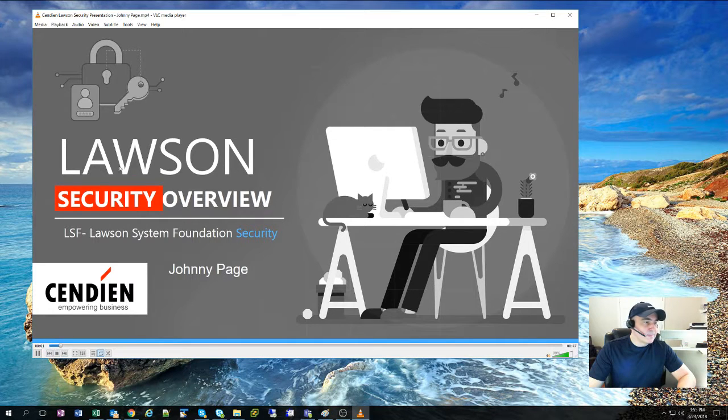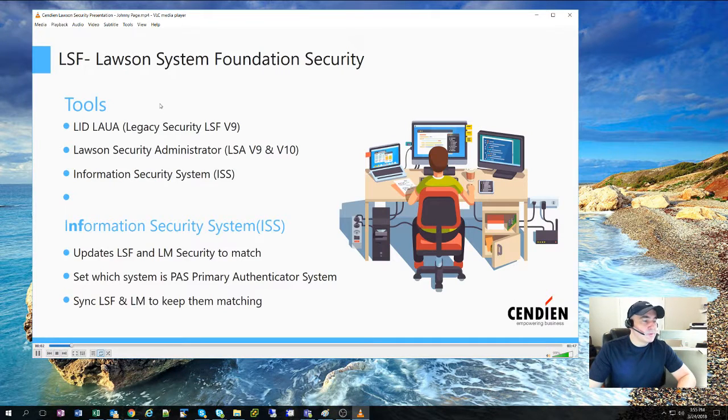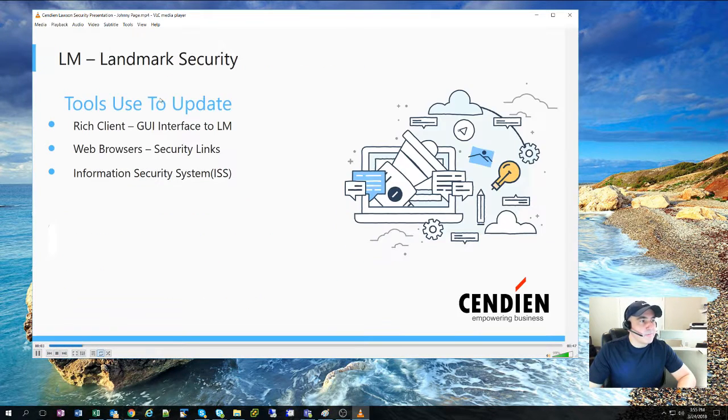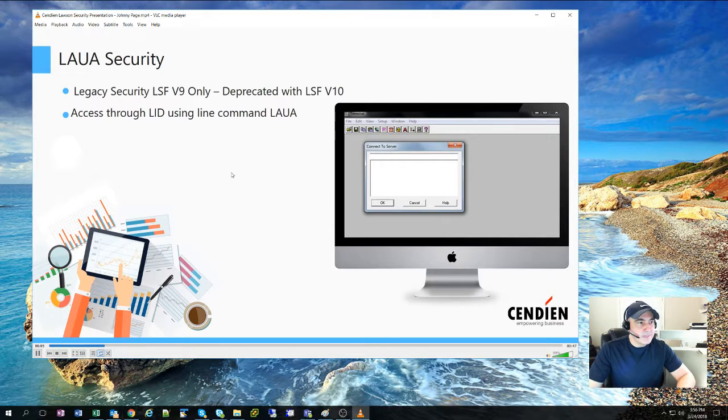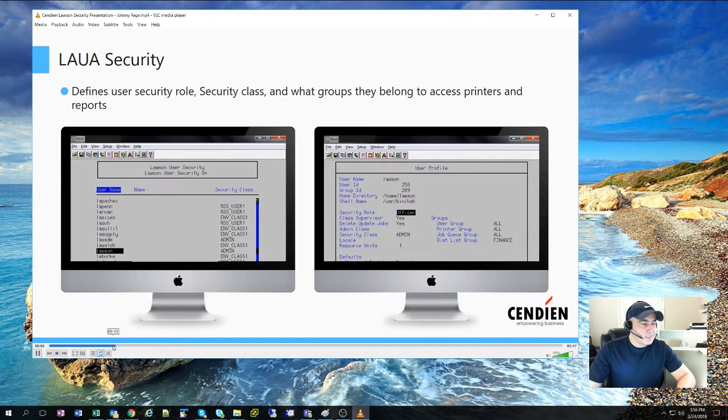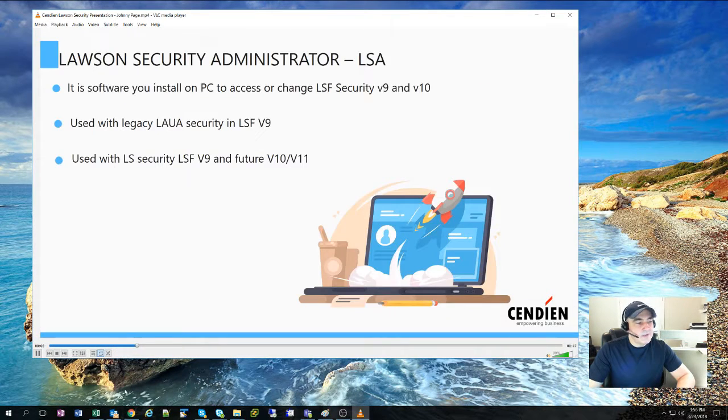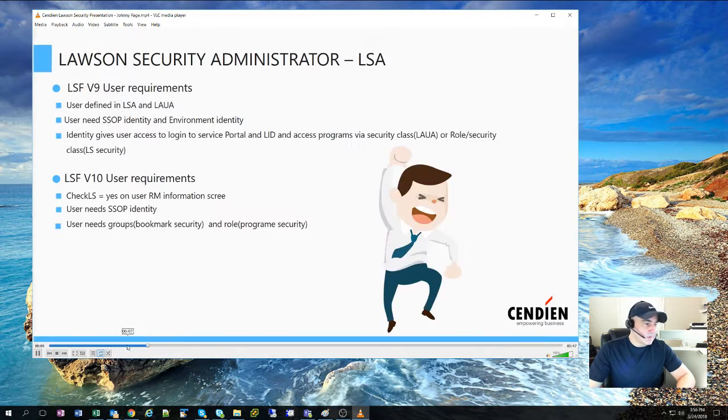The webinar itself will be between 40 to 45 minutes with a 15-minute session to answer any questions that you have and do some hands-on.